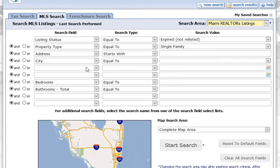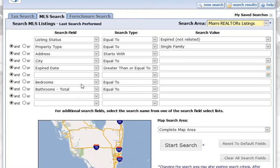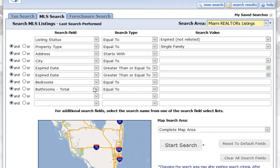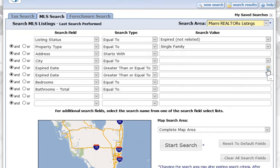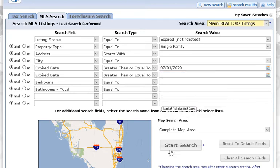For the Expired Date, I'm actually going to add two of these to show you something. For this first search, set Expired Date to greater than or equal to, and I'm going to go back three months and click July 1st, then do a start search.